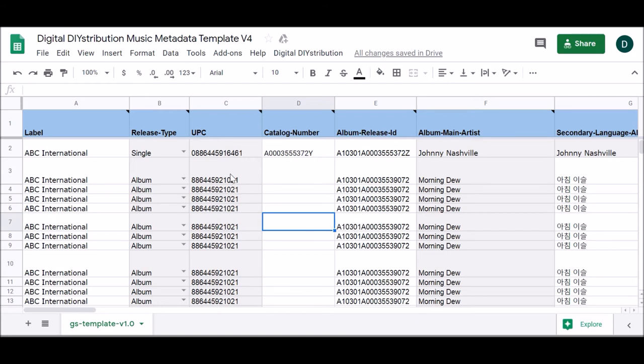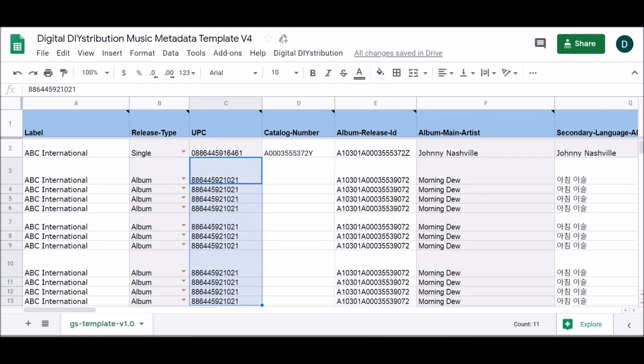The delivery process is easy. All it requires is the click of a few buttons. First, you'll highlight the UPC of the track you would like to deliver. Please note that it is possible to highlight multiple UPCs at once, but the server will time out if too many codes are highlighted.